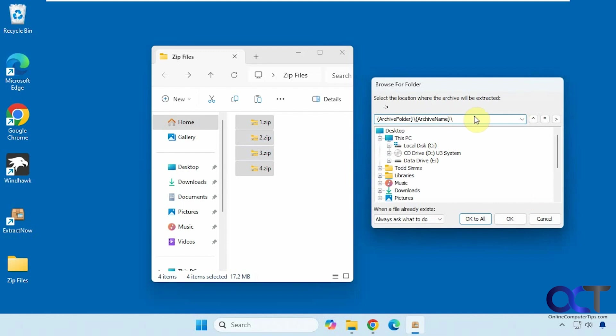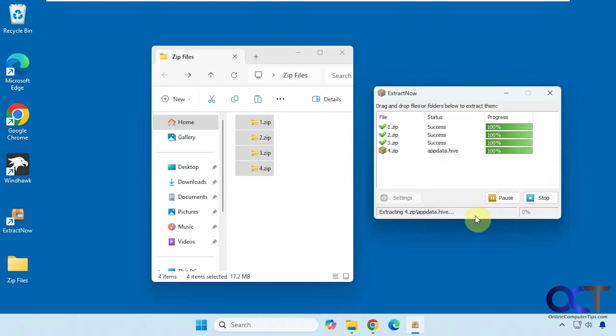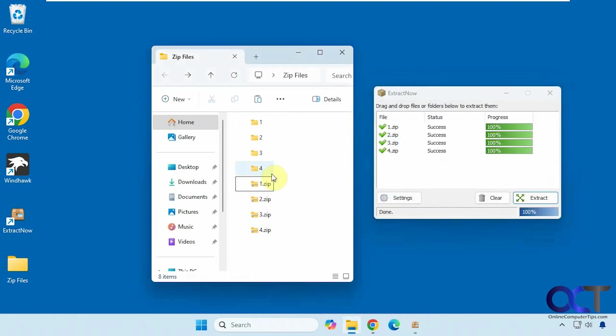You can either browse to another location or if you leave this as is it'll extract them to the same folder like 7-zip did. So we'll say OK to all. And now it did the same thing. Pretty simple.